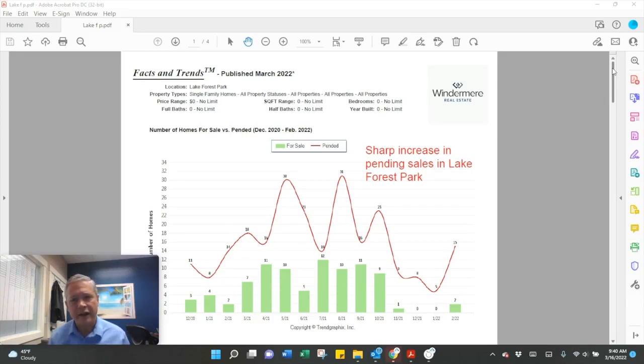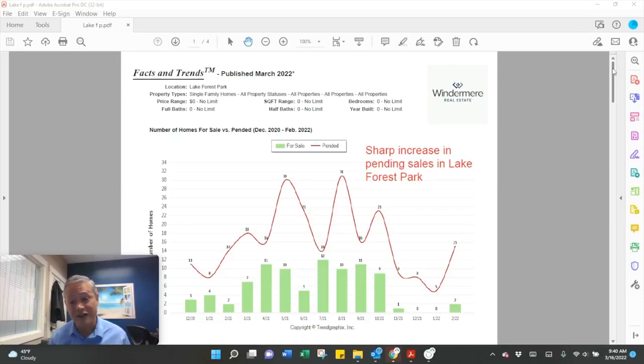They're up drastically. 15 pending sales compared to 5 in January.